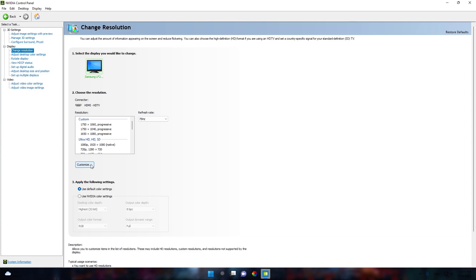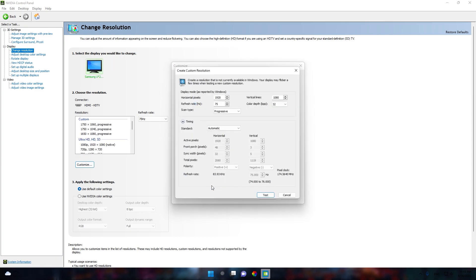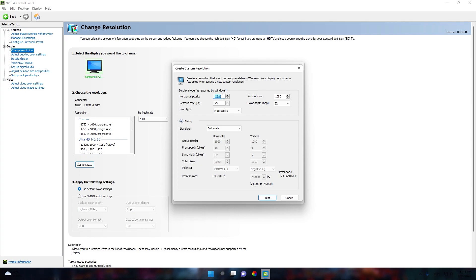In the change resolution tab, you'll see a button that says Customize. Click Customize, then go to create custom resolution. Now we're going to set the resolution. The resolution is 2080 by 800 — type 2080 at the horizontal pixels and 800 at the vertical lines. Also make sure to type your monitor's refresh rate here; my monitor is 75Hz so I set it to 75.